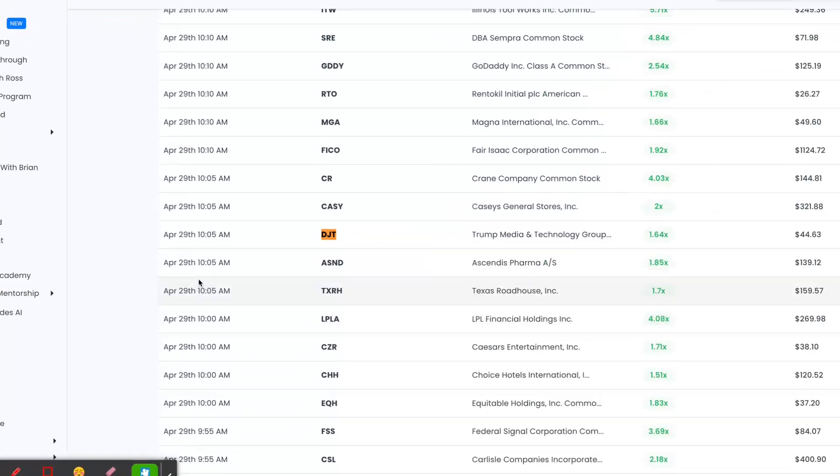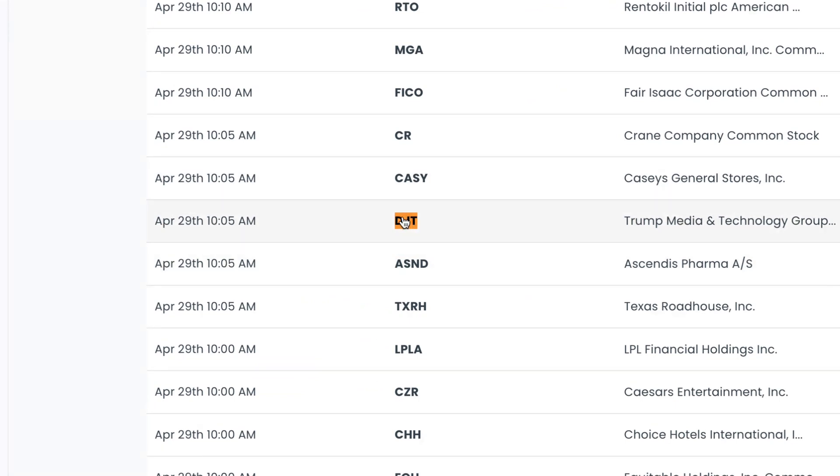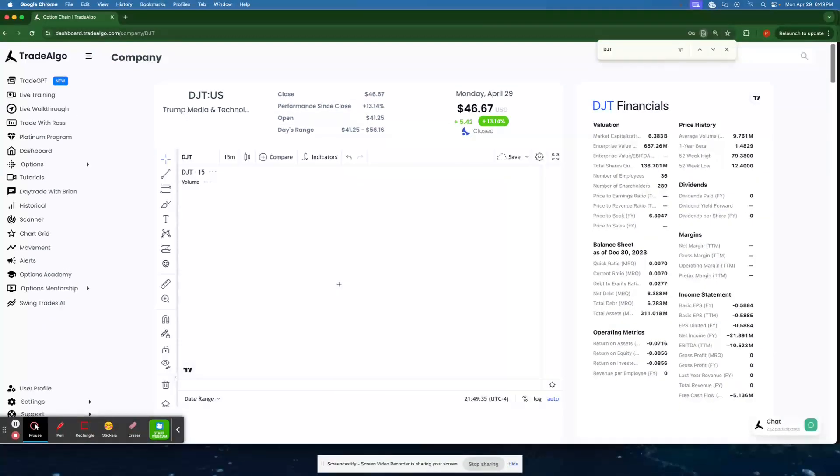So we'll go here and see that Donald Trump Media Corporation was recognized just 35 minutes after the market opened with over 1.5 times the amount of institutional pressure they're normally going to get.